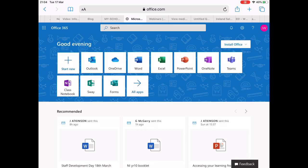You've got OneNote, Teams, Class Notebook, all really good ways to interact. You also have Sway, a really good form of presentation. And you've got Forms, which is good for things like quizzes and surveys as well.